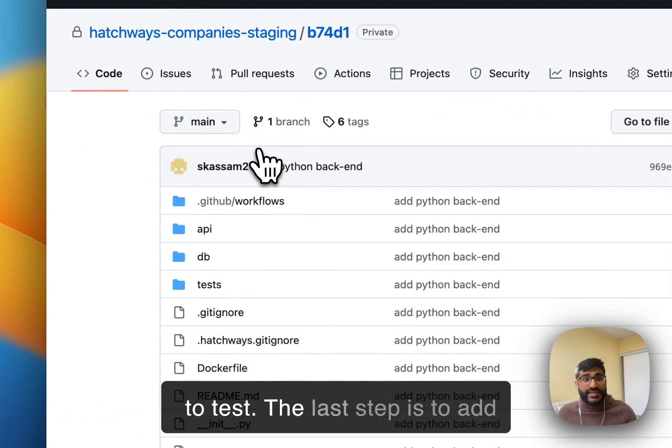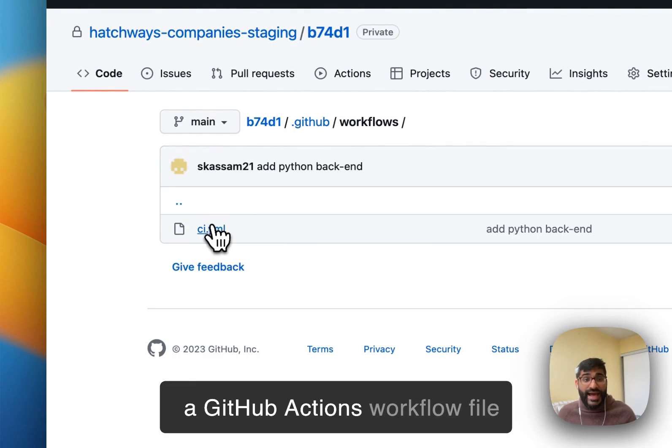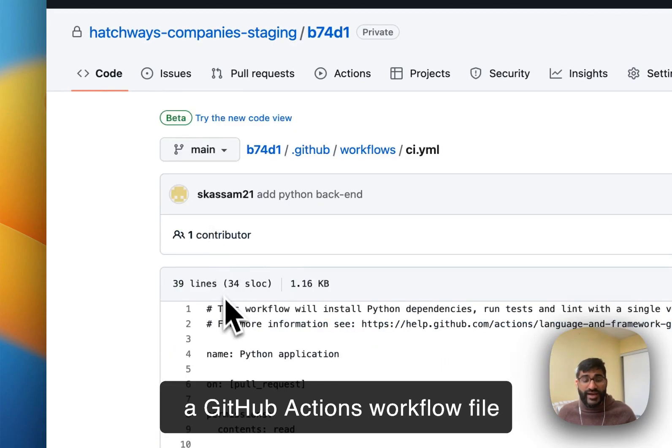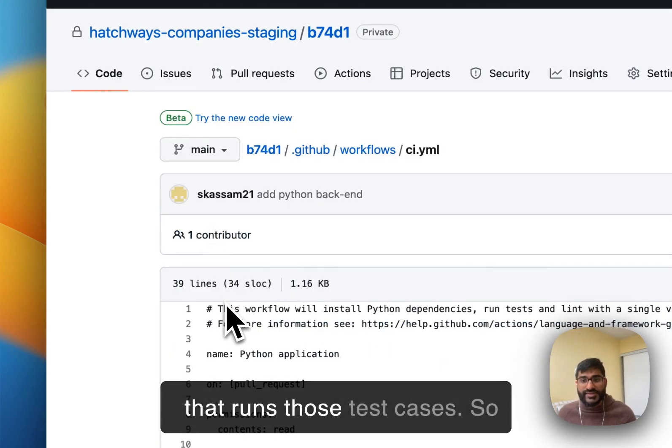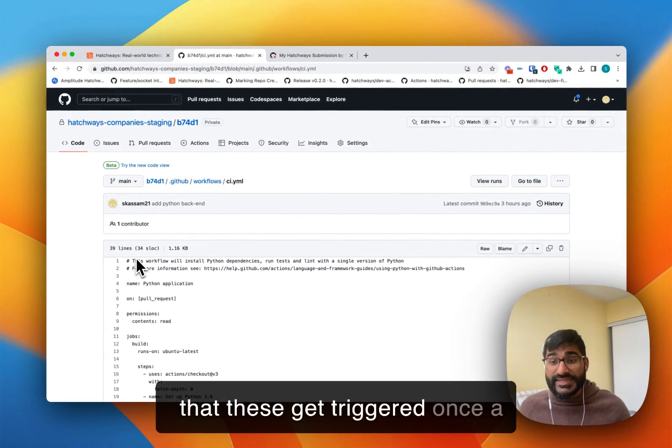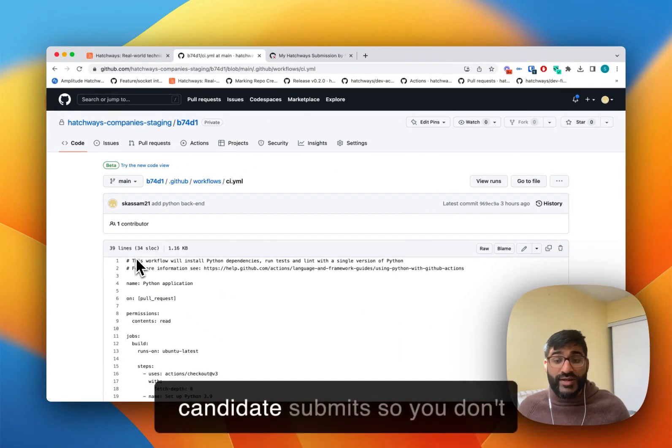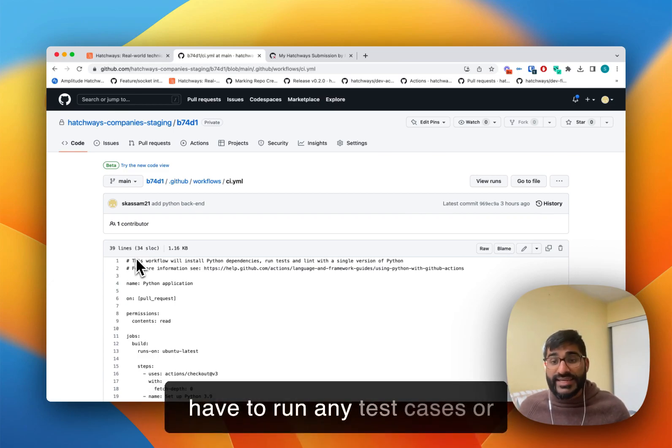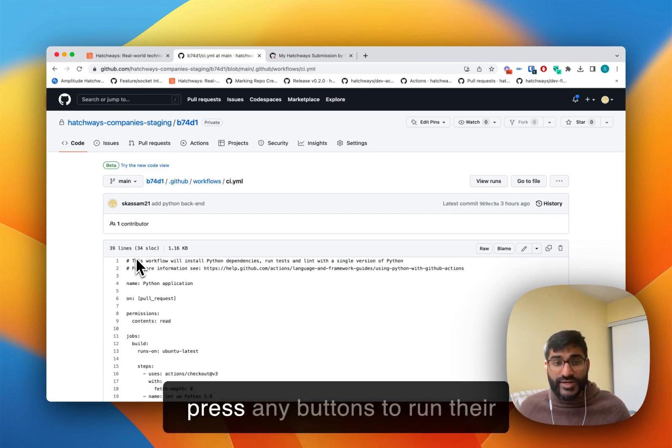The last step is to add a GitHub Actions workflow file that runs those test cases so that these get triggered once a candidate submits. So you don't have to run any test cases or press any buttons to run their tests.